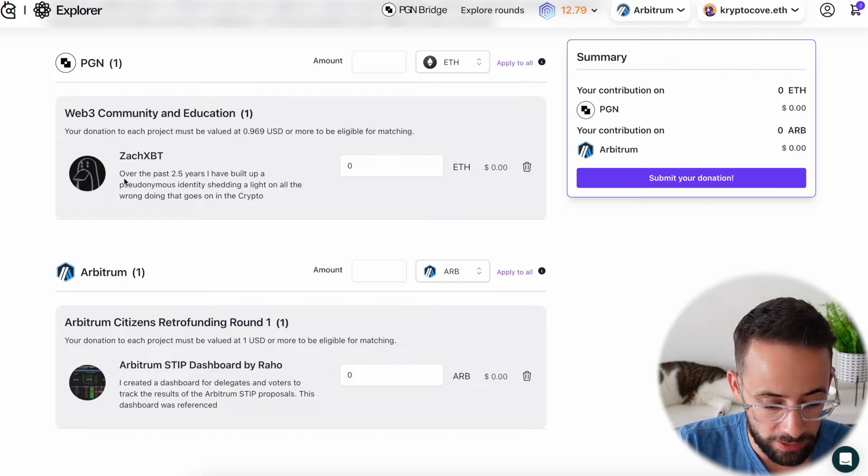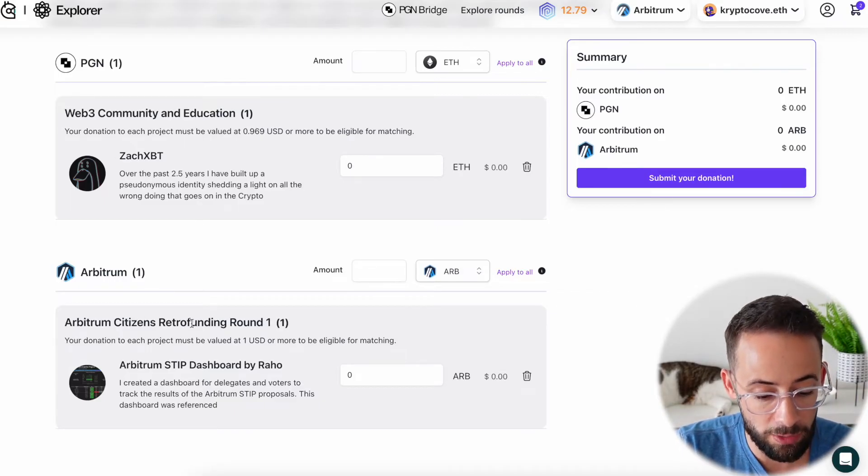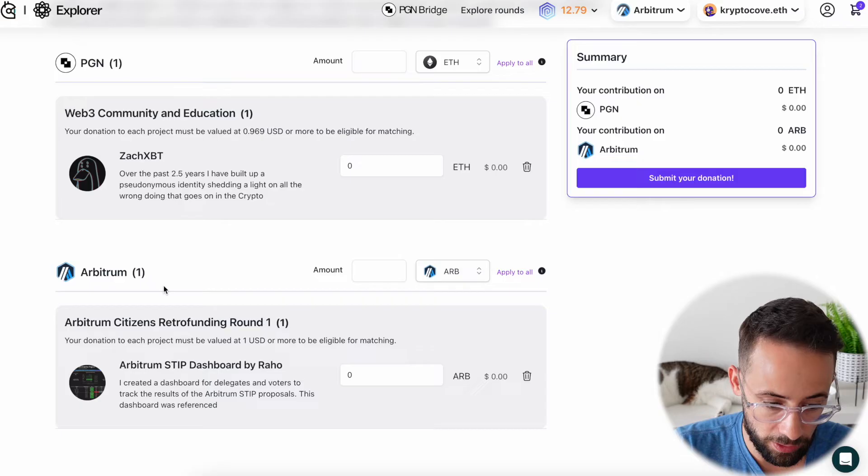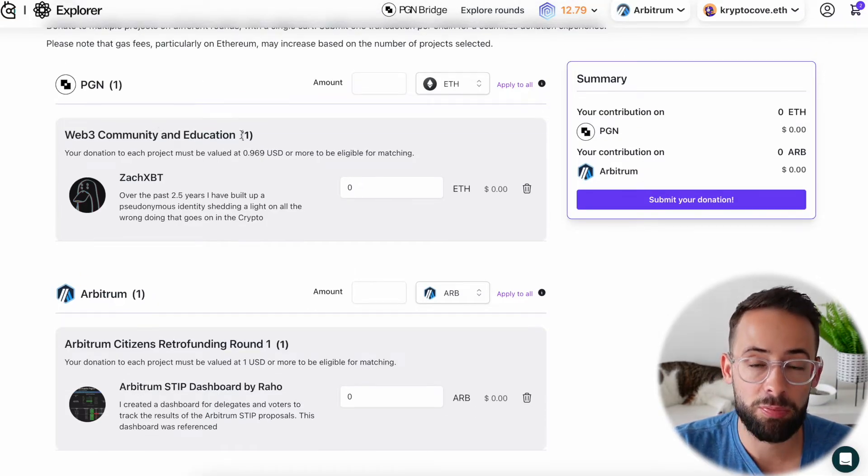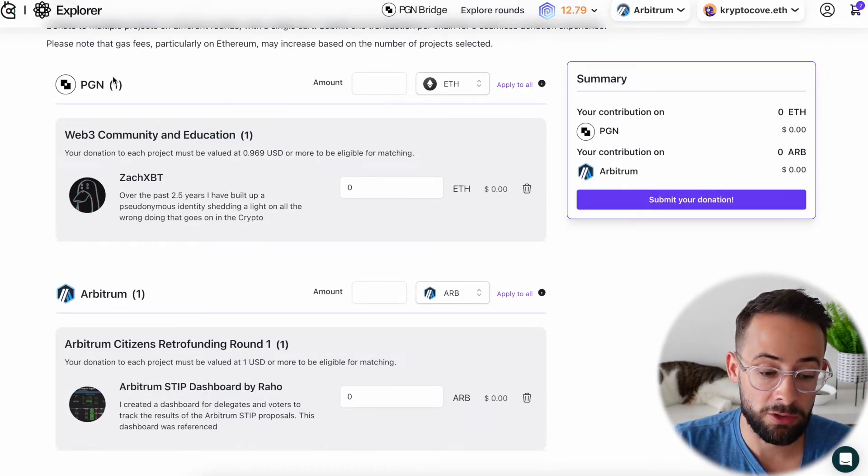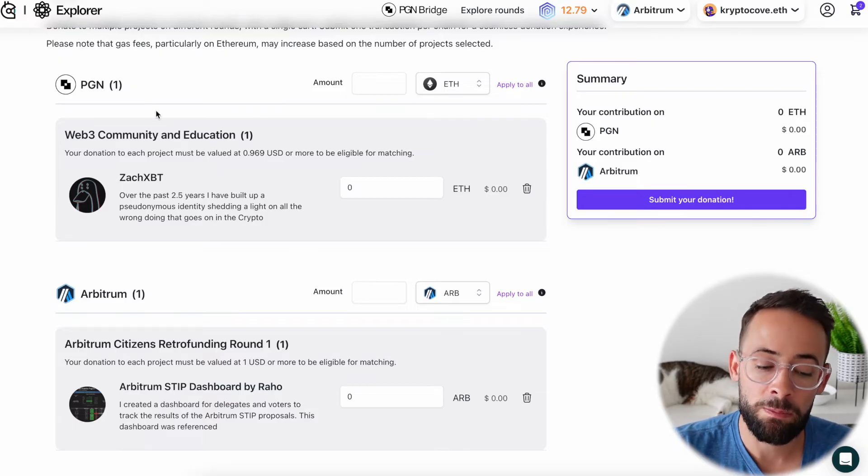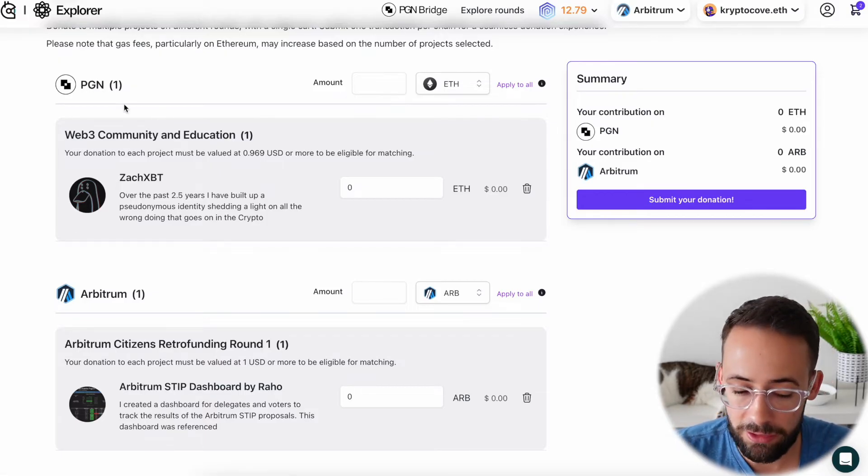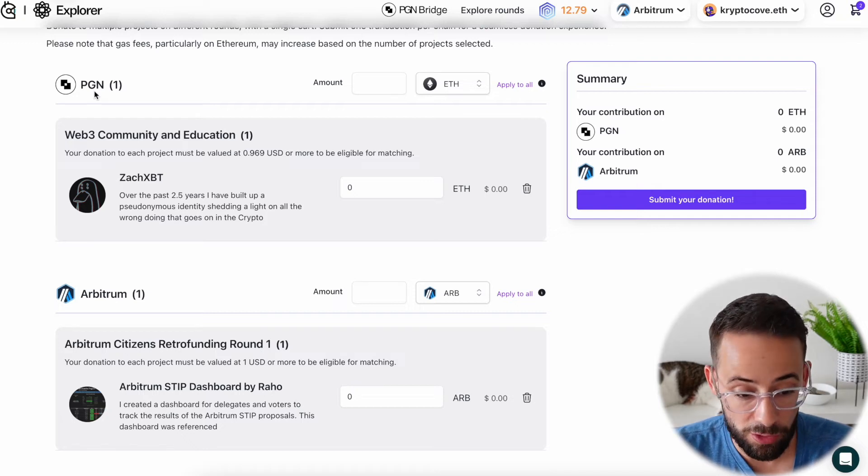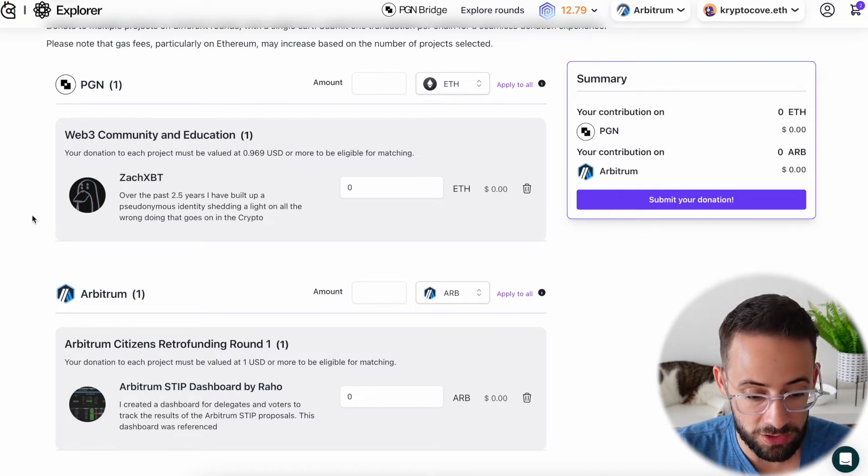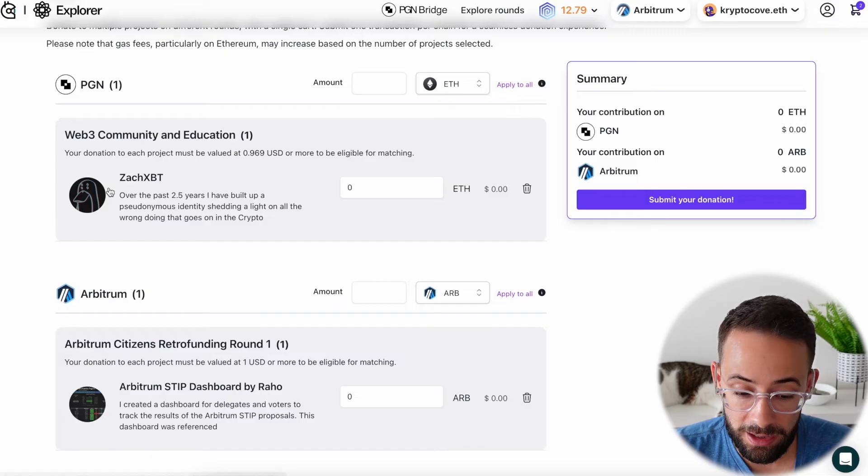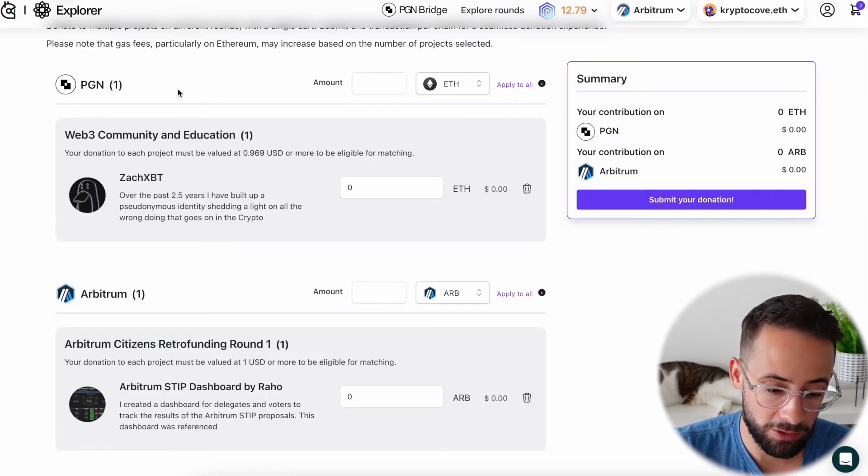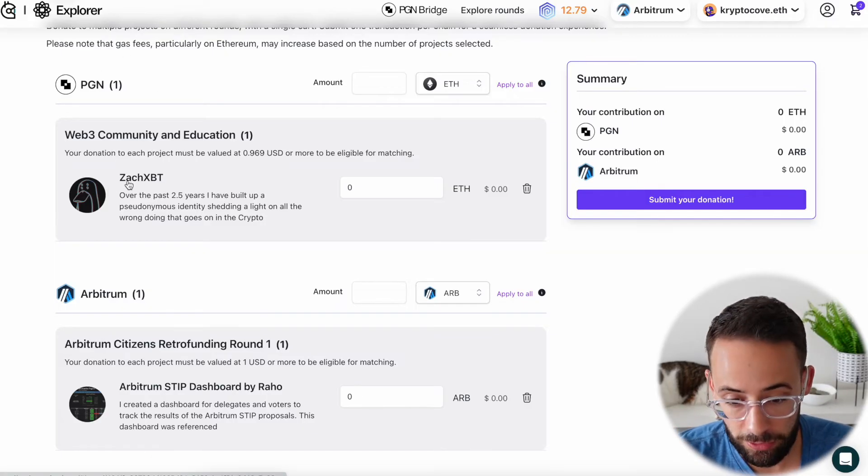For example, the Arbitrum Citizens Retro Funding Round 1 is going to be a donation, of course, made on the Arbitrum network. However, many of the other project proposals are going to be donations on the Public Goods Network. This isn't a network or a Layer 2 that people generally use a lot for other purposes aside from making donations to Gitcoin. So in many cases, you might actually have to bridge funds to the Public Goods Network in order to make the donation.